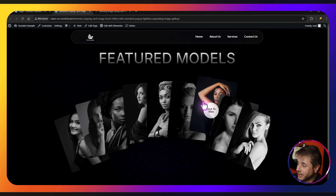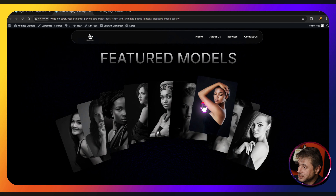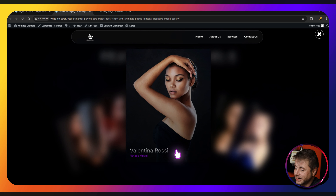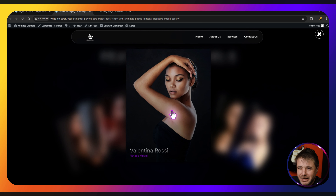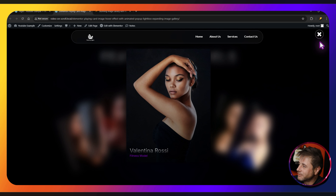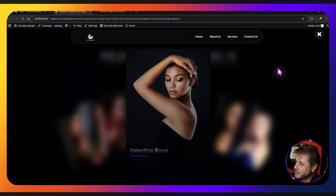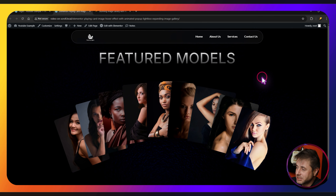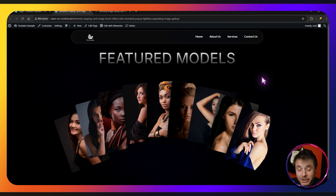If we go and click one of these images you can see it moves up in a whole nice animation, and you have the heading and subheading — you can put anything you want — as well as this close button. If you click outside the image it closes in a nice animation as well.